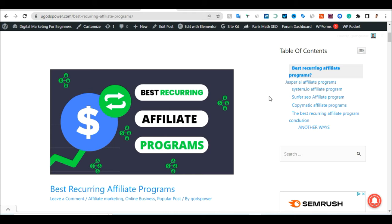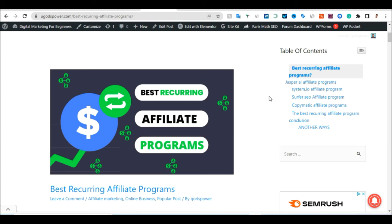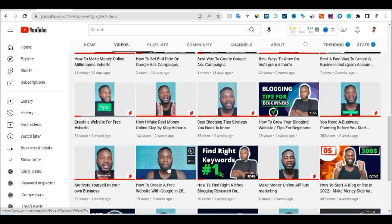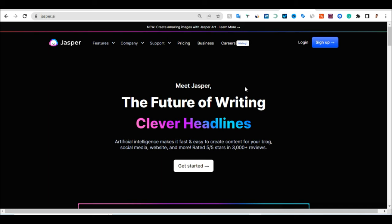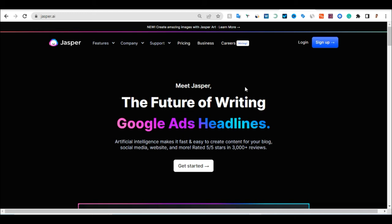If you don't have a website, there's a video that will pop up showing you how to create one, or you can find it in the description. On my YouTube channel there's a video on how to create a free website with Google in 28 minutes. Once you have your website, write a review of the company you want to promote — in this case Jasper — and then include your affiliate link.